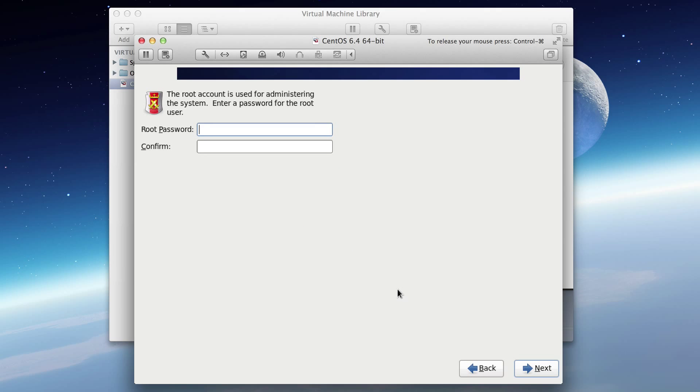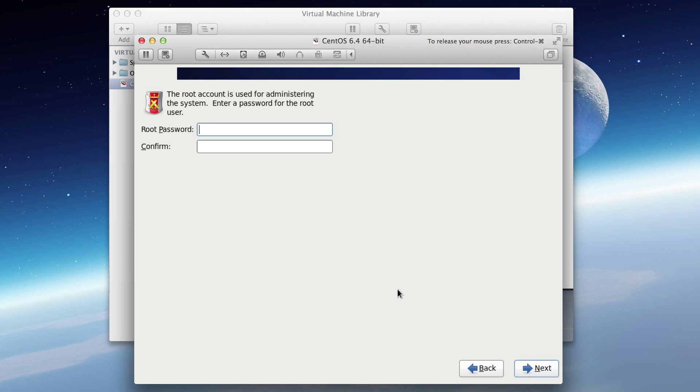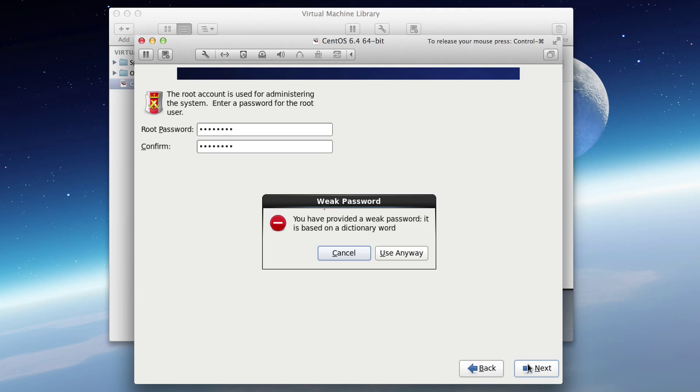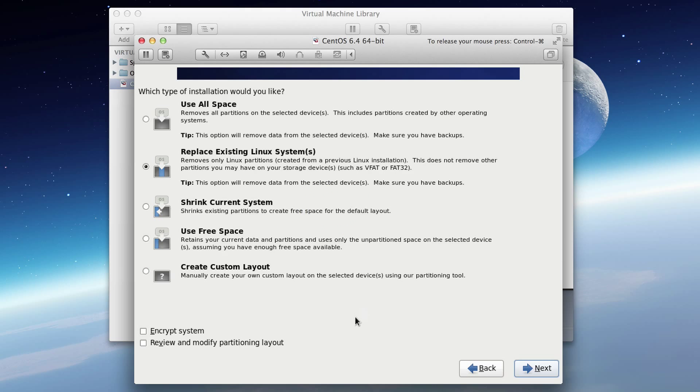Now passwords. For local development, it doesn't need to be very complex. I'm actually just going to use password. P-A-S-S-W-O-R-D. All lowercase. Hit next. It'll complain saying that's real weak, but whatever. We're going to use it anyway.